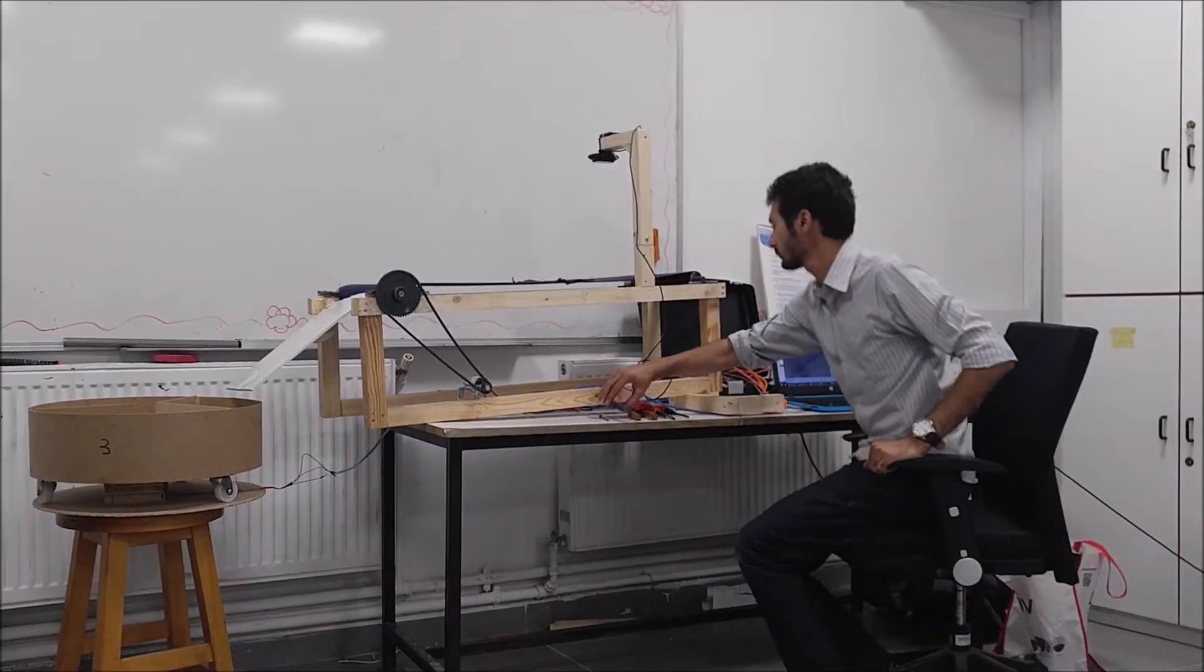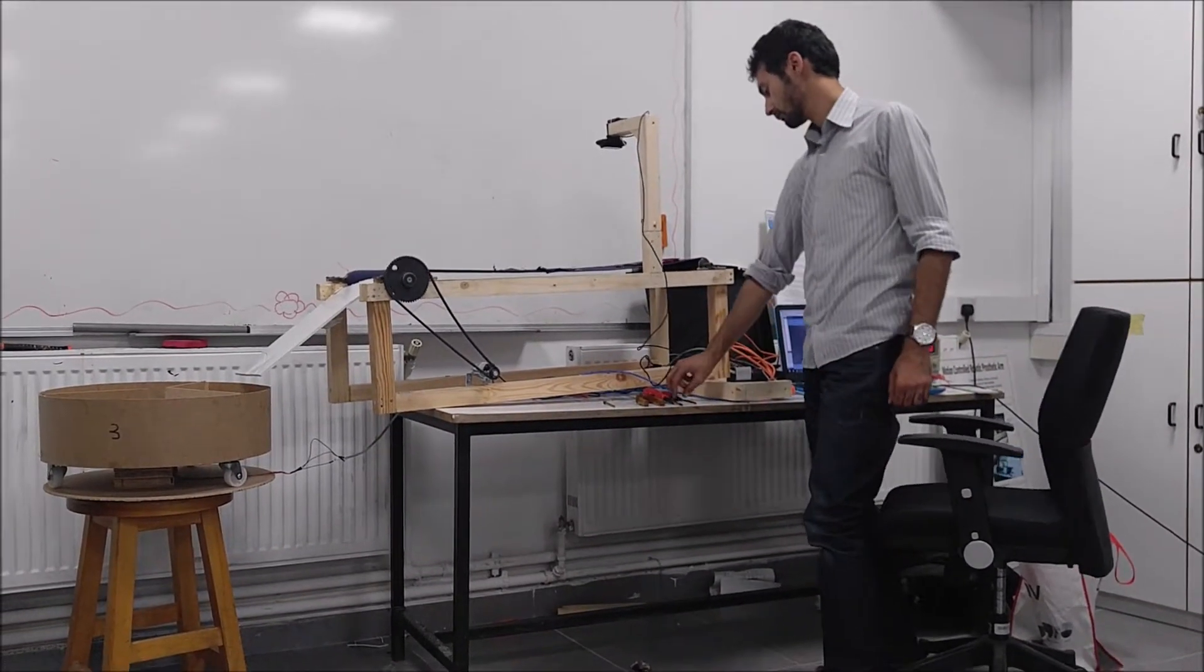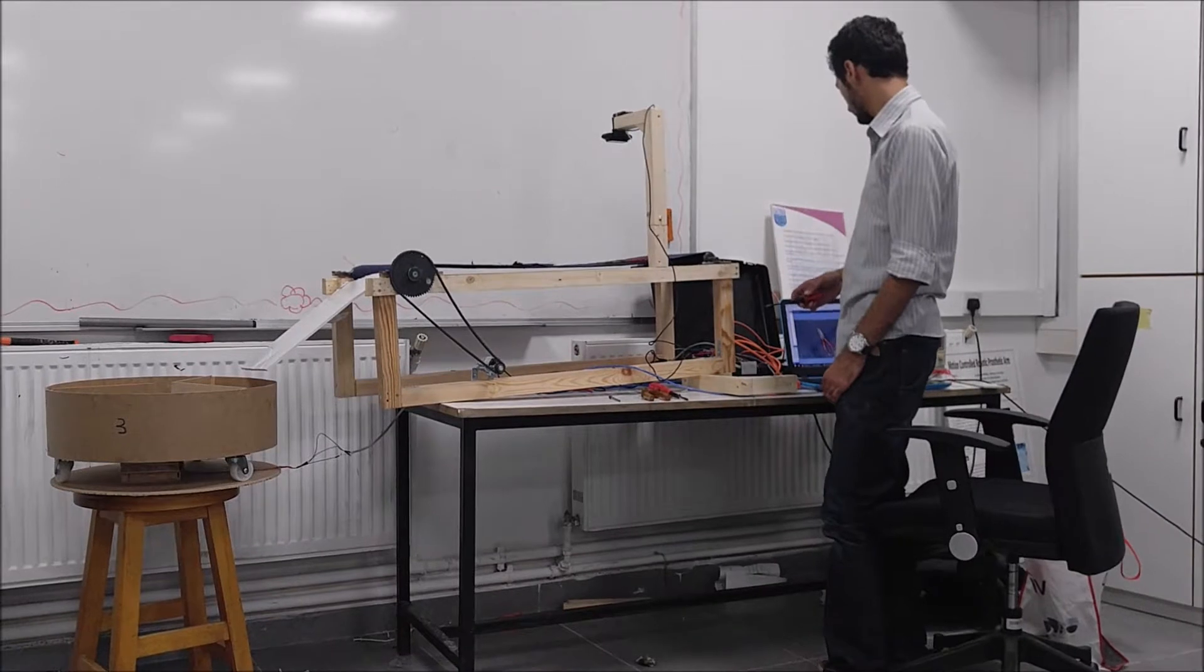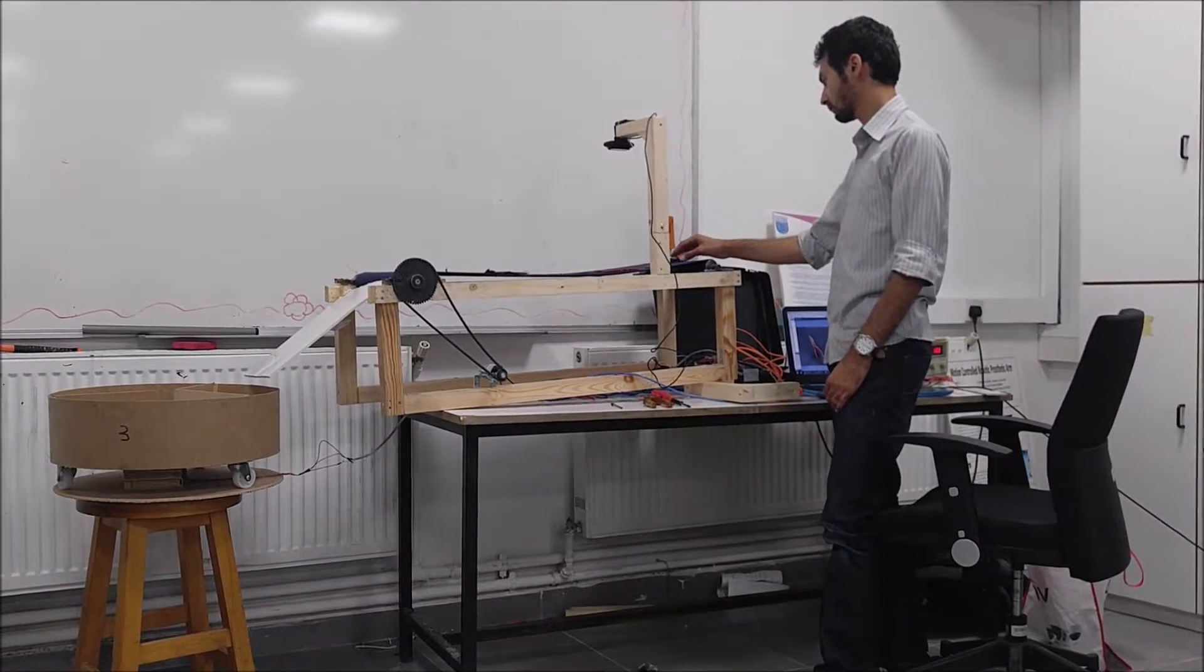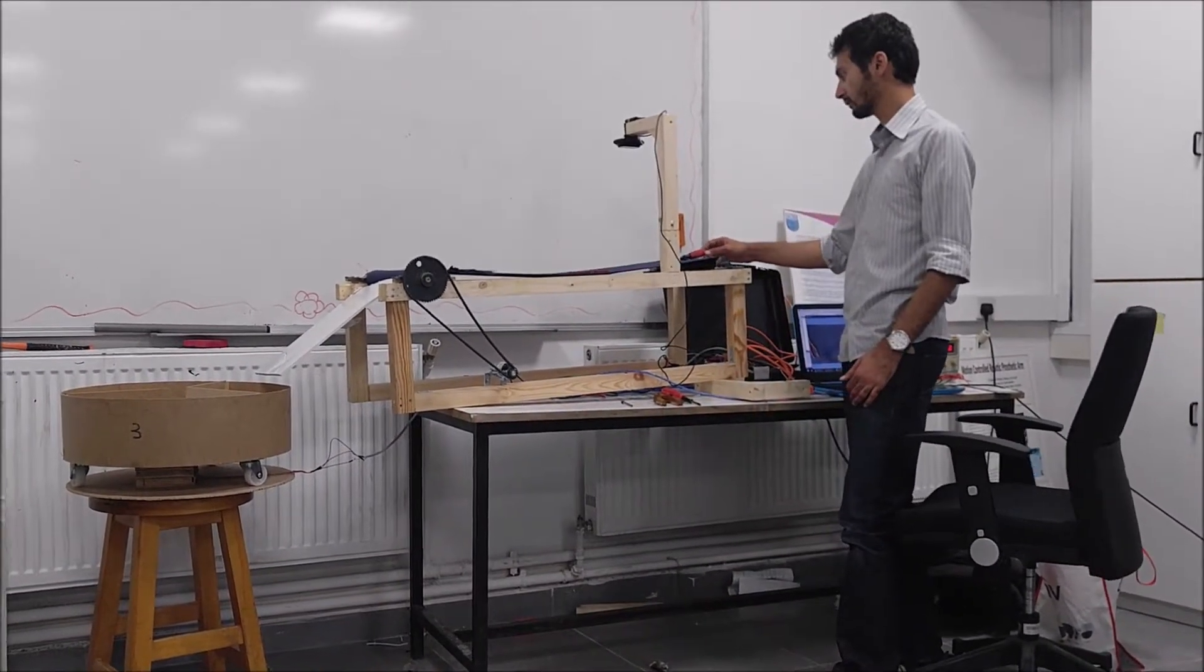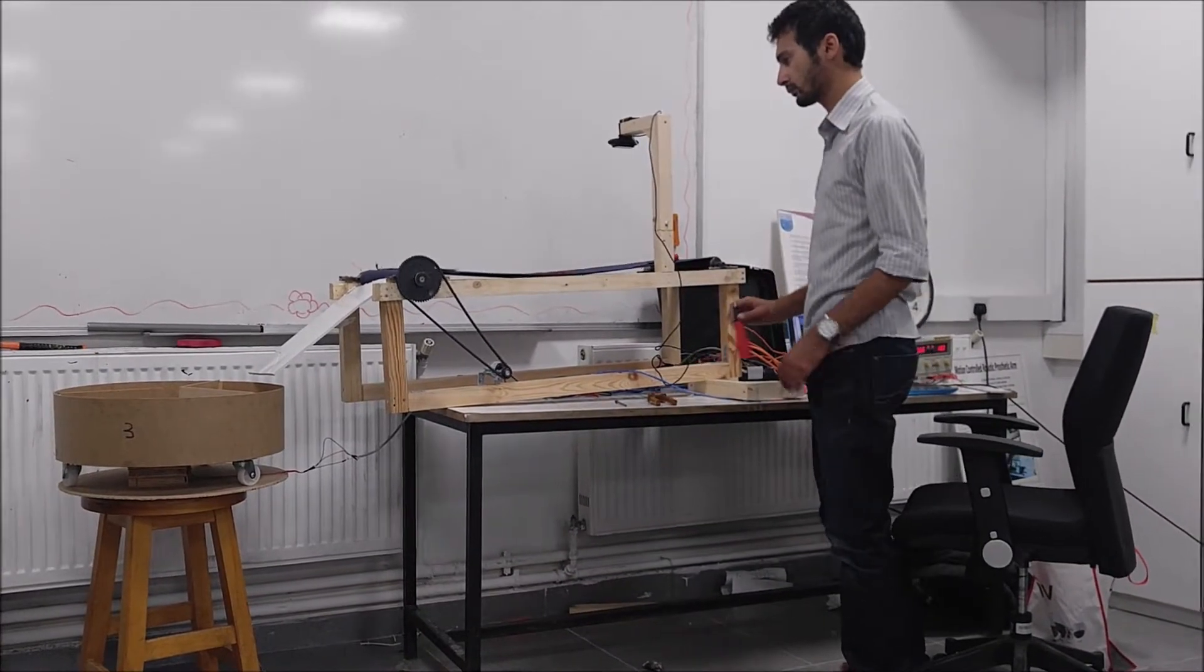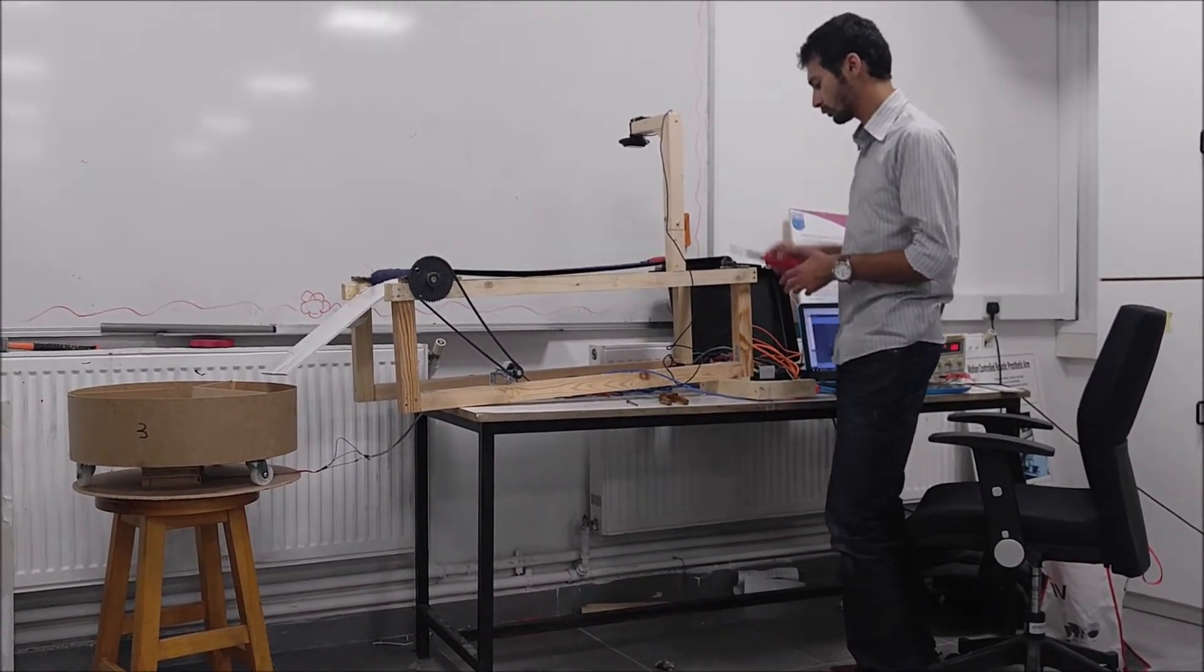Here we have another trial where we have different pliers and screwdrivers and other objects that go to different bins. We have pliers that go to bin number two, and screwdrivers that go to bin number one, and other objects that go to bin number three.